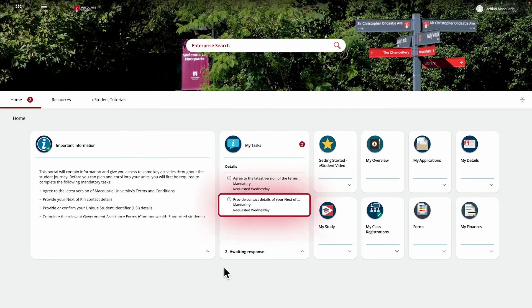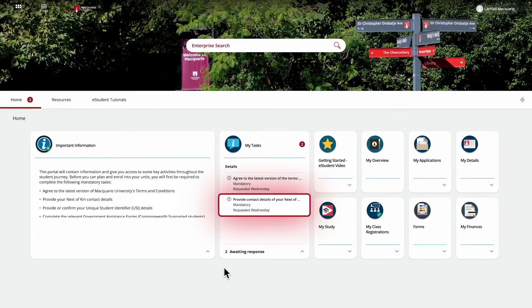The second task is for providing your next-of-kin contact details. This is to help us ensure we have the most up-to-date contact information recorded for you in the system.